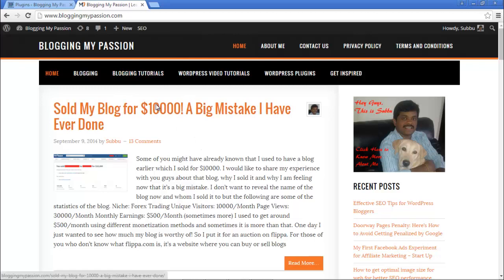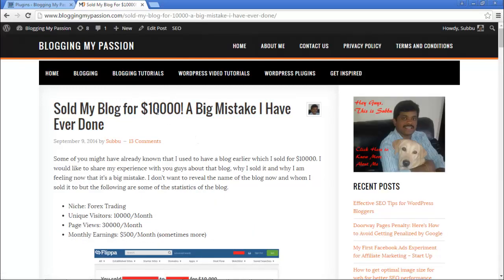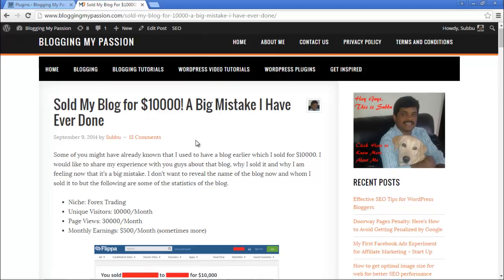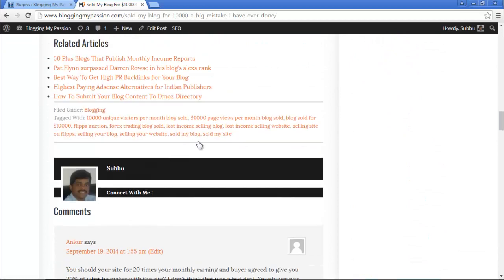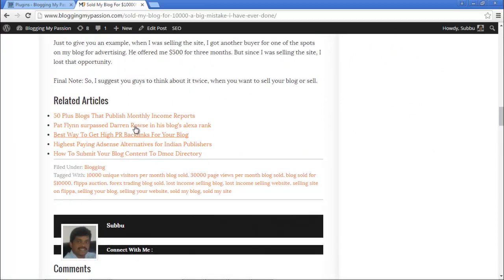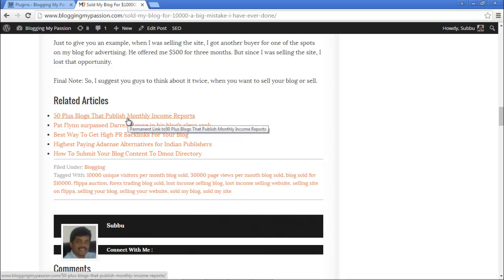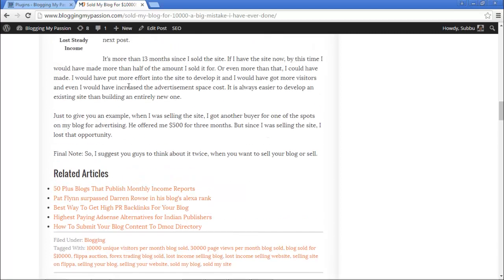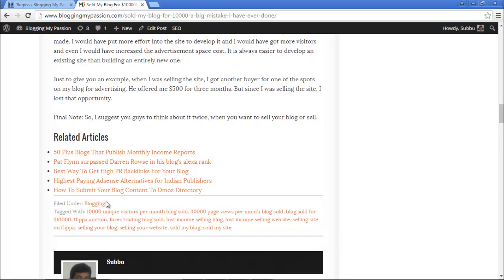For example, this is my blog and I am going to a particular post. This post is 'Sold My Blog for $10,000 – A Big Mistake I Have Done.' If you see the related articles here, it is showing five related articles, but these related articles are from different categories. If I want to show the related articles from the category to which this particular post belongs, I need to use the Related Posts via Categories plugin.